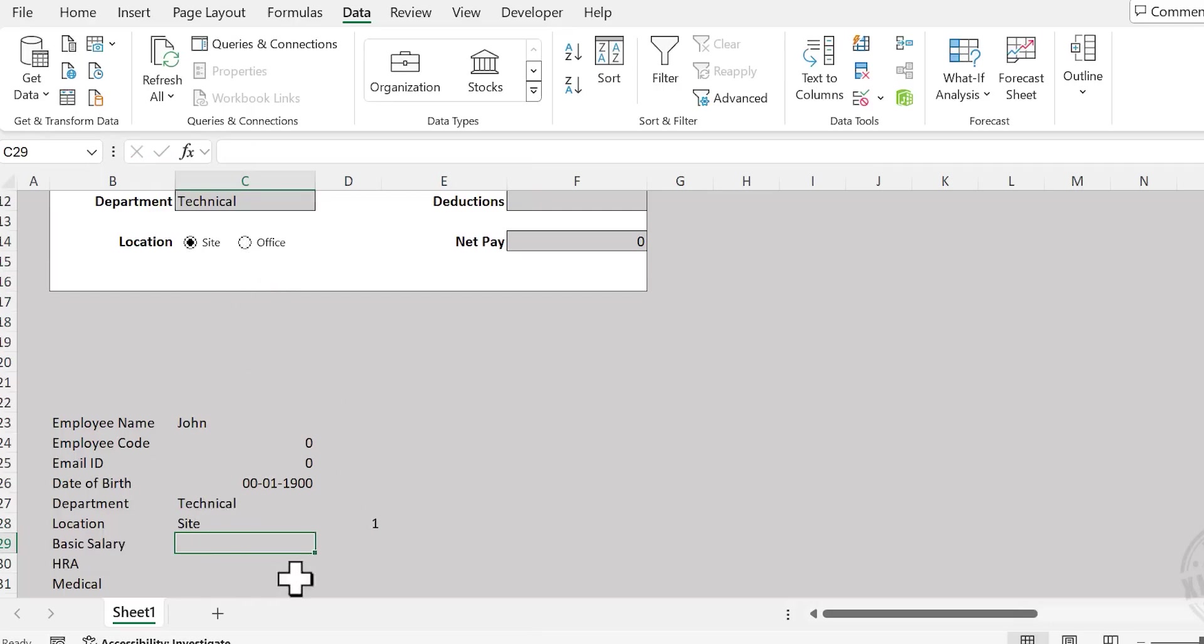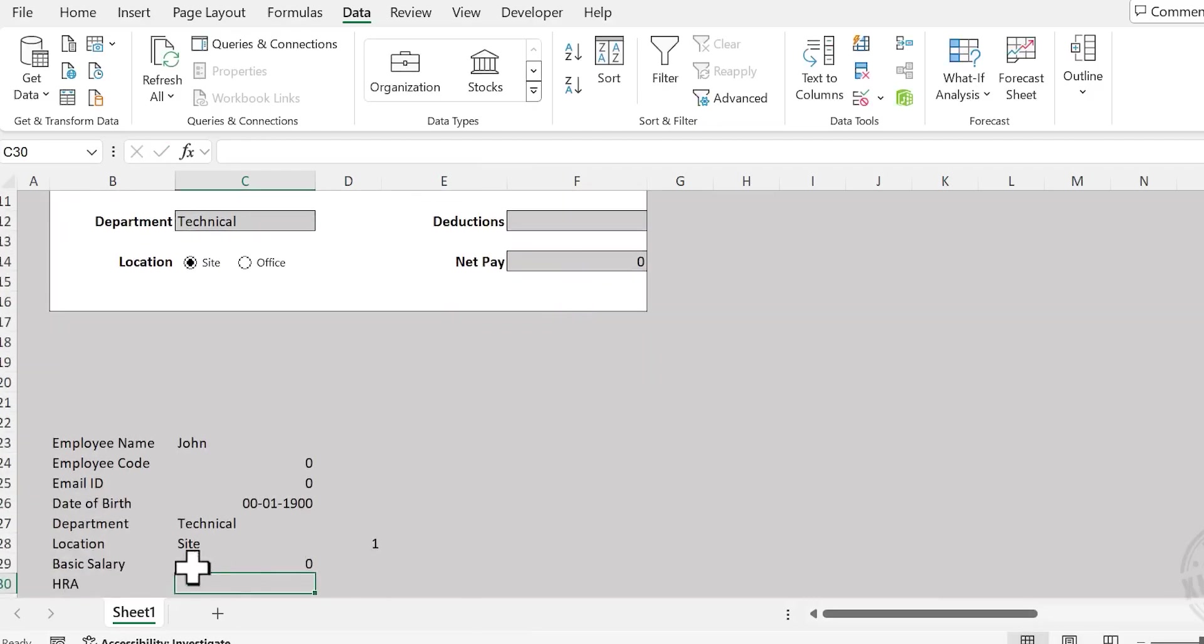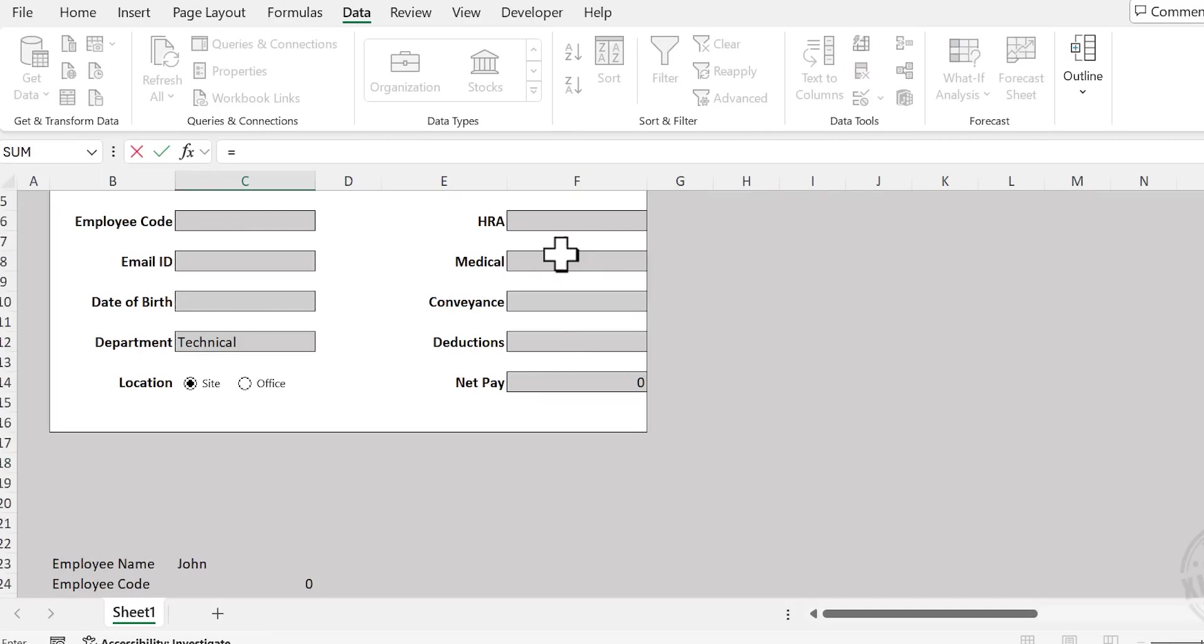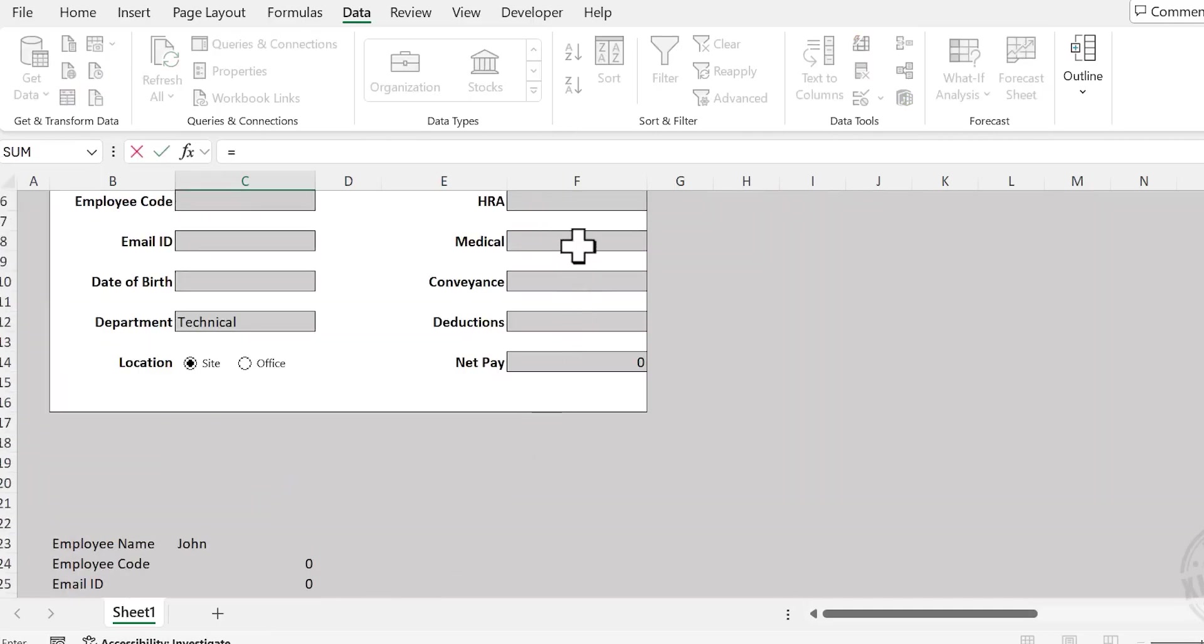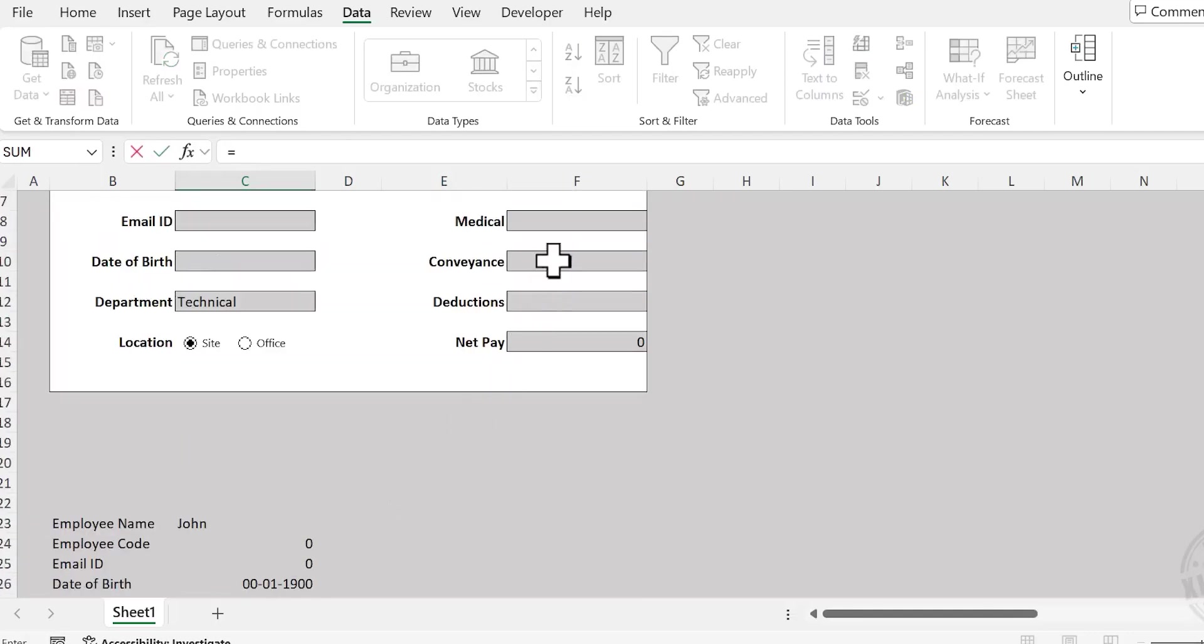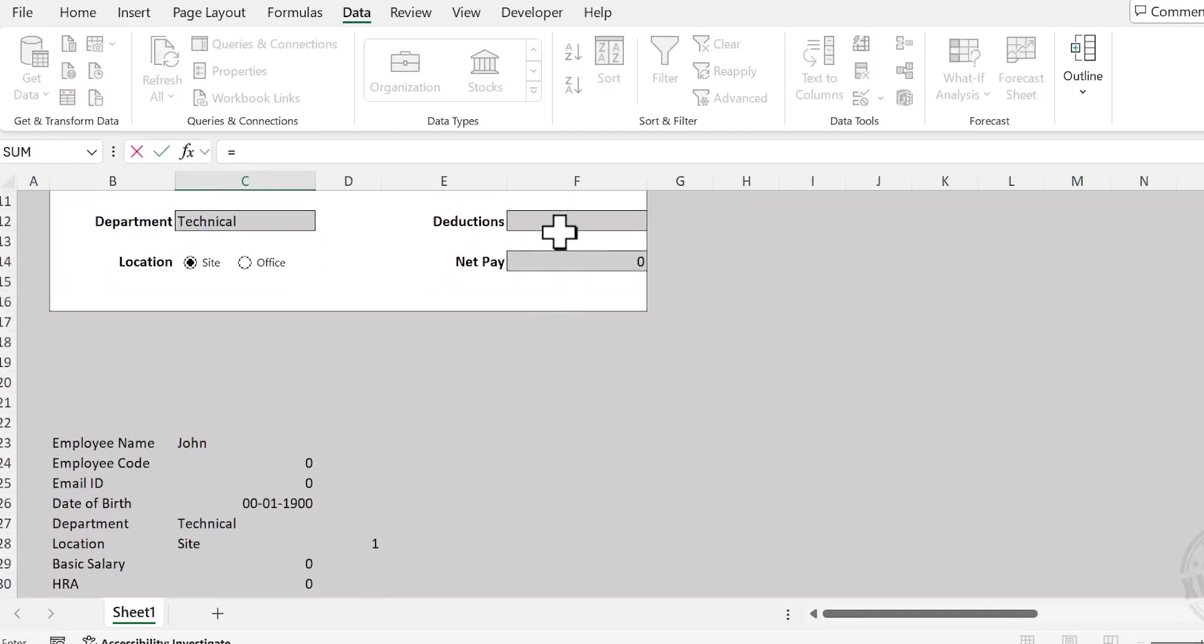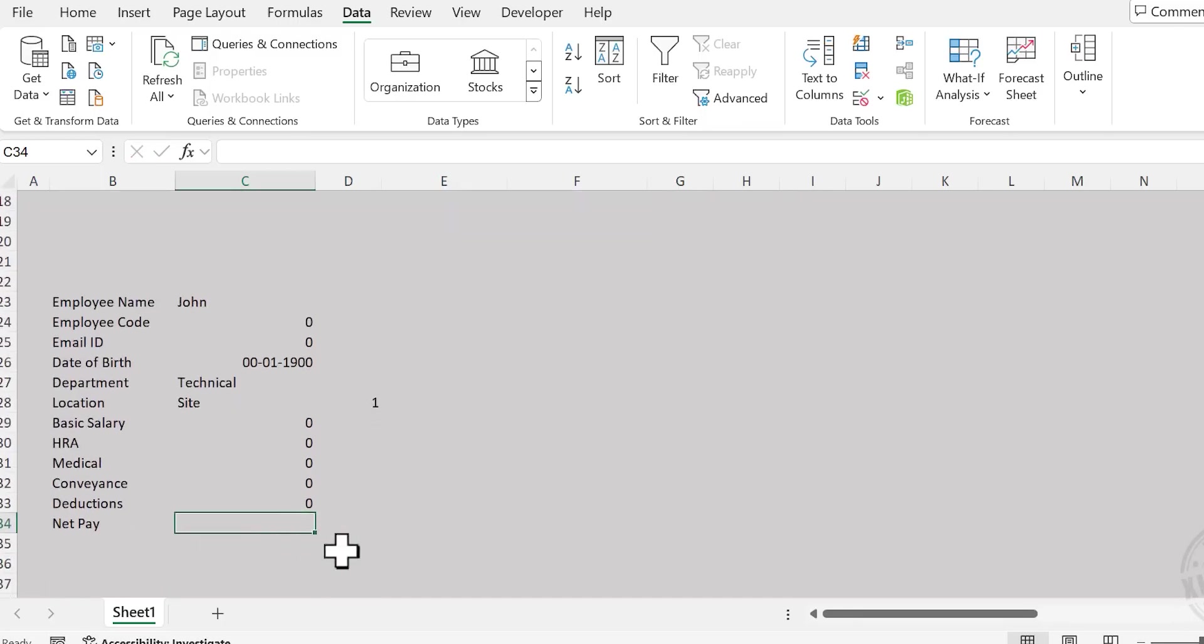Next is Basic Salary. Equal Basic Salary. Link HRA, Medical, Conveyance, Deduction, and finally Net Pay.